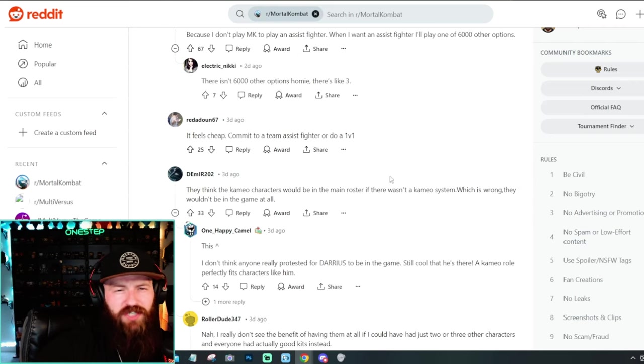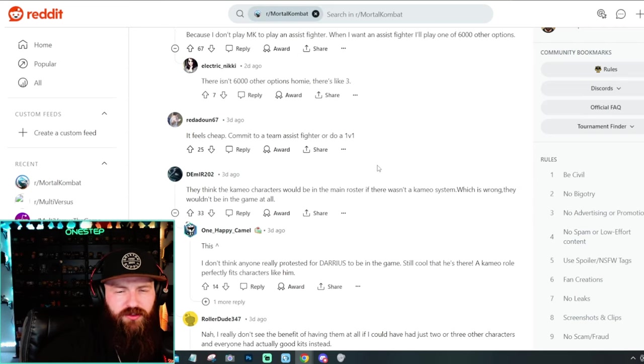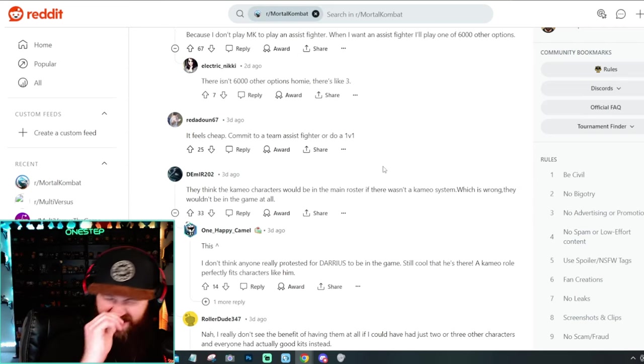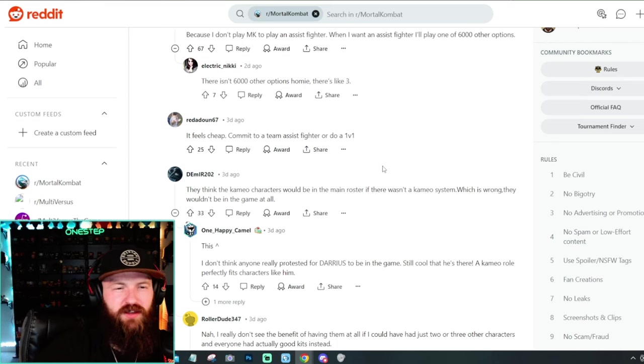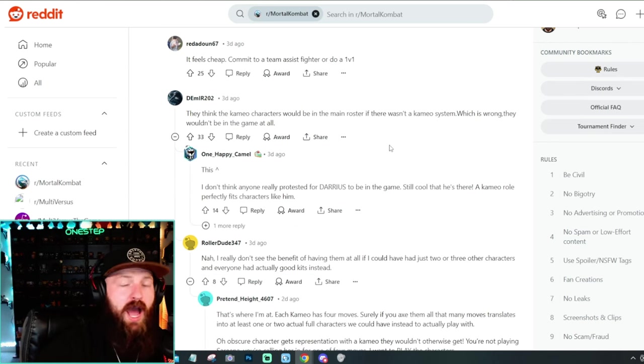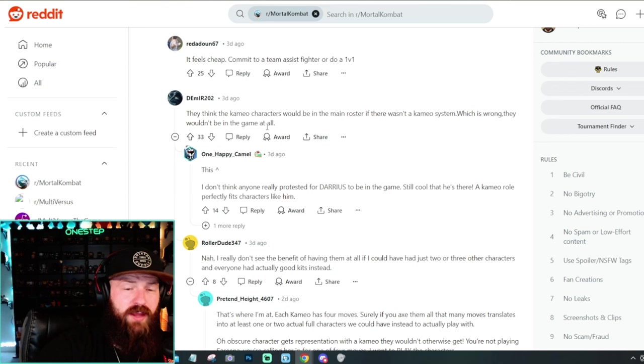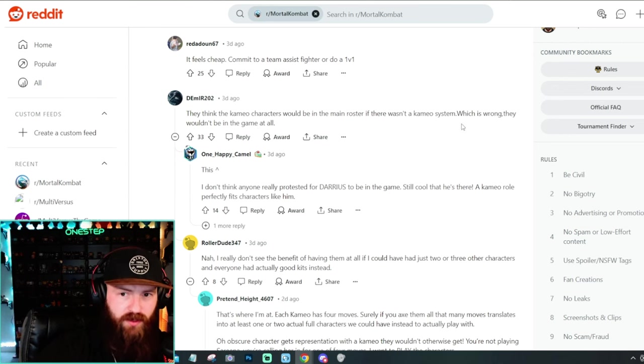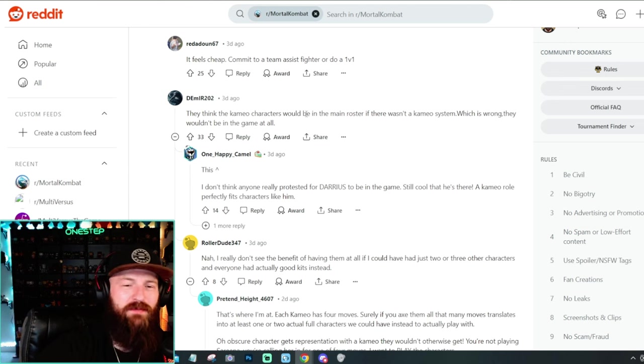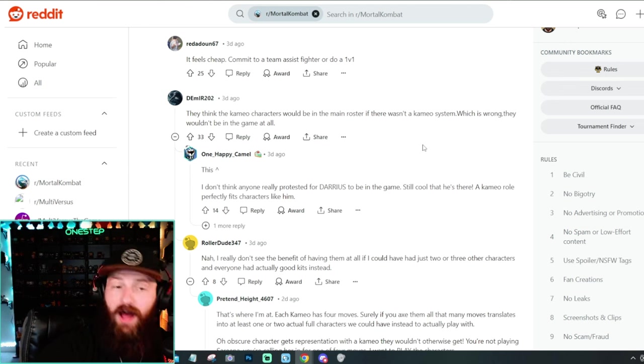Everyone's entitled to their own opinion on what they do and do not like. So if you don't like assist fighters, then yeah, I could see why you might not like Mortal Kombat one, but I guess that's the biggest kind of argument we're seeing so far is just that cameos make Mortal Kombat one in the assist fighter category and people don't like assist fighters. So it's not that they don't like cameos. I guess they don't because they don't like assist fighting games. That's the whole argument I'm seeing out of most of these comments here.